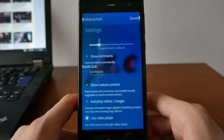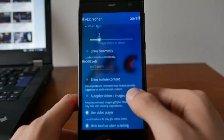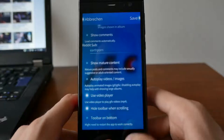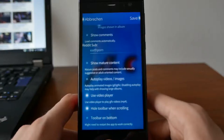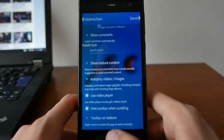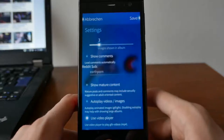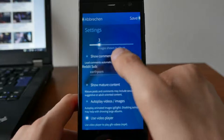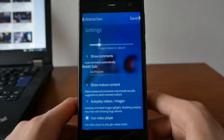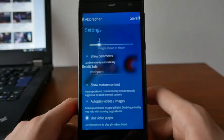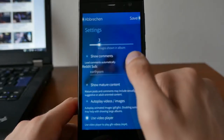In settings you can show mature content, autoplay videos or images, use the internal video player to play GIF V files — which are basically MP4 video files — and show the toolbar on the bottom. You also have Reddit subs you can use, show images in album, and automatically show comments. Note that auto-loading comments takes a bit more time per post, so it's handy to turn this off if you just want to see images or save on bandwidth.